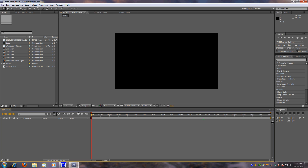Hello YouTube, it's Valu9000 and I'm going to show you how to make explosions on Adobe After Effects.